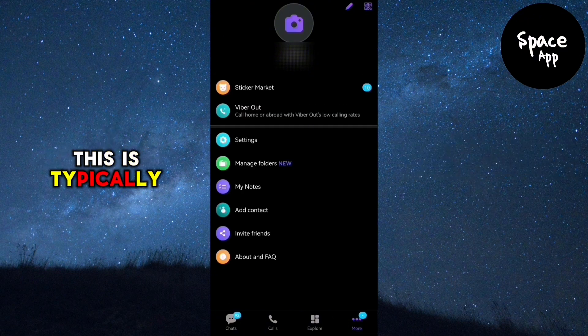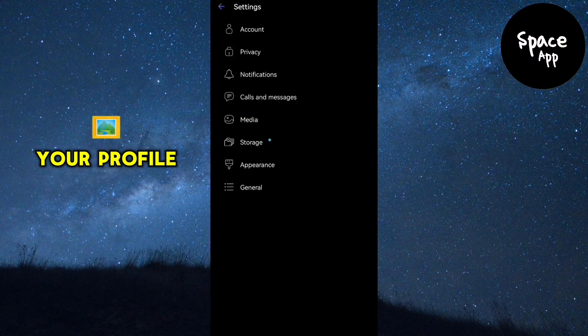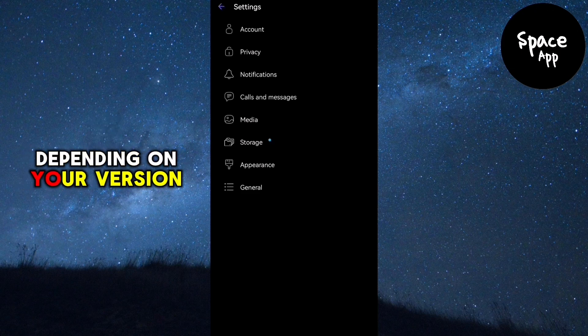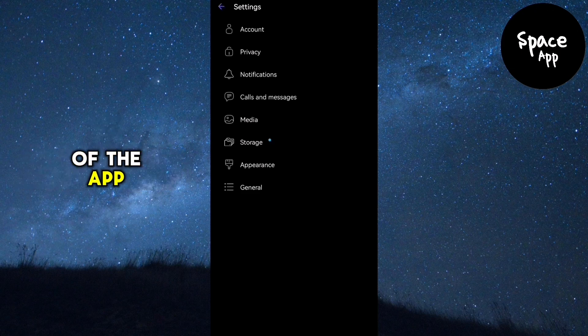This is typically found by tapping on your profile picture or by accessing the menu icon, depending on your version of the app.